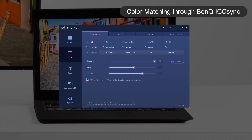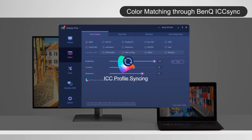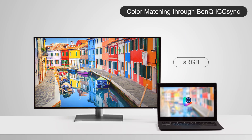By activating ICC Sync through the software, it will instantly implant the corresponding ICC profile into the laptop, and then the laptop delivers the correct signal to the monitor.